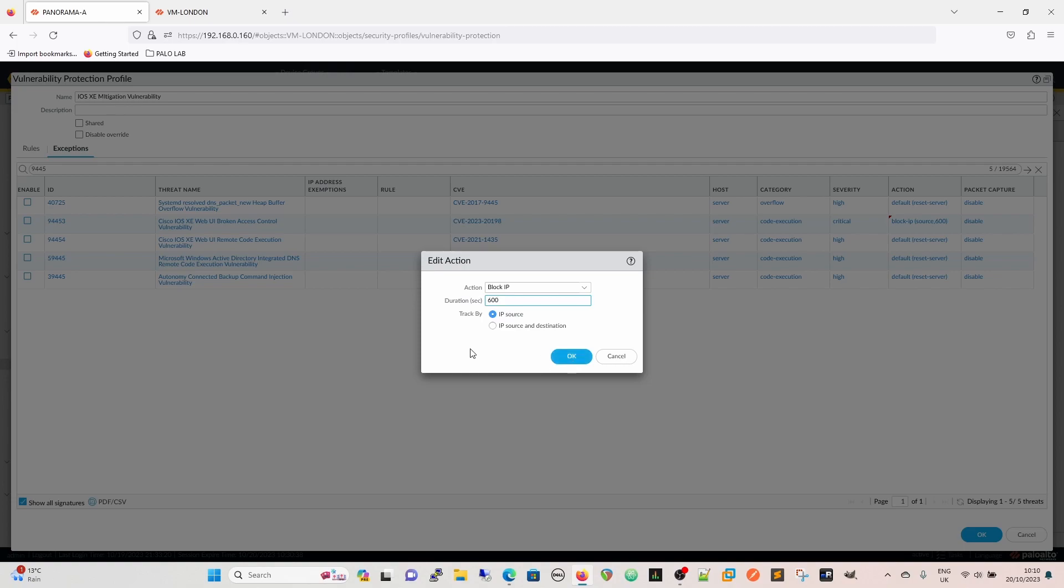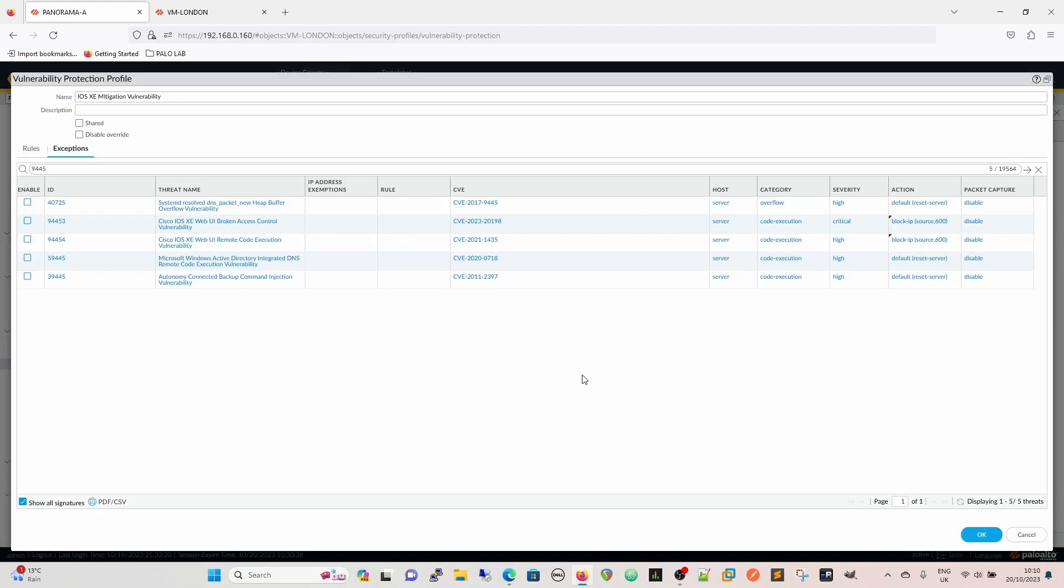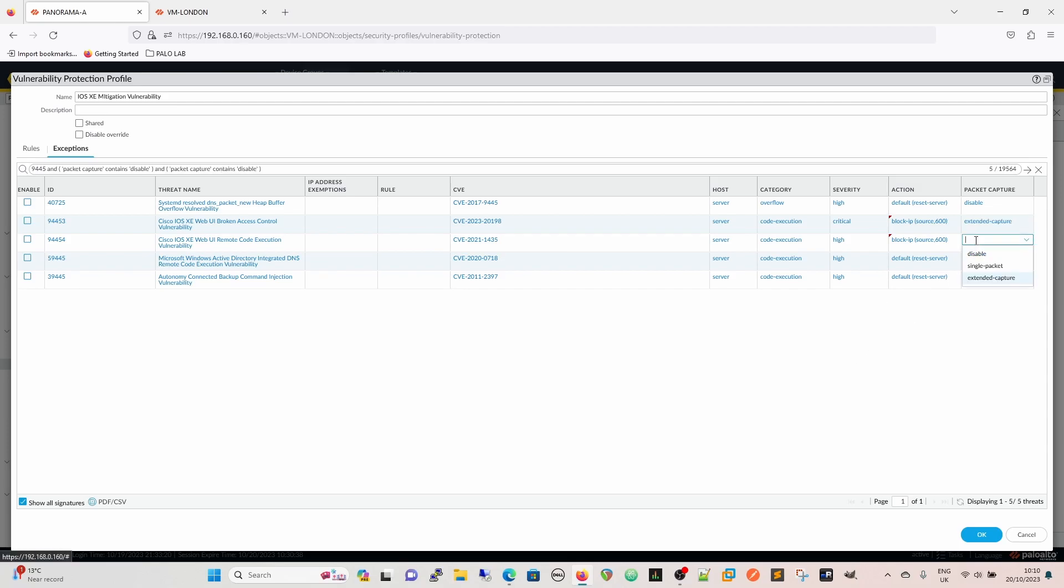And then we can block this one by IP. Source and destination is going to be where it's going to as well. But you wouldn't want to put that in because that would then potentially - if you're blocking traffic to that destination and people need to get in for legitimate reasons, you've potentially got a problem. And then we're going to enable extended capture.